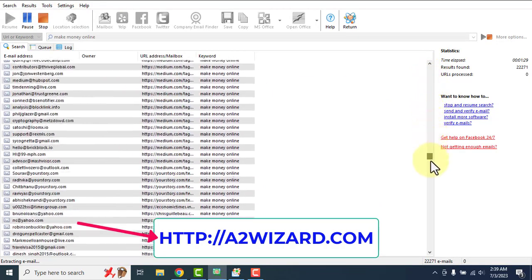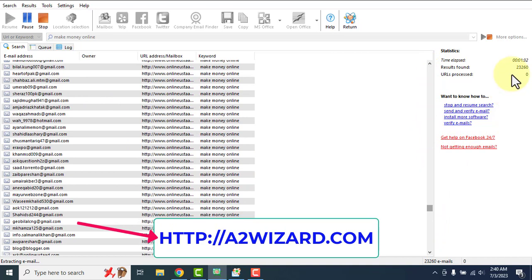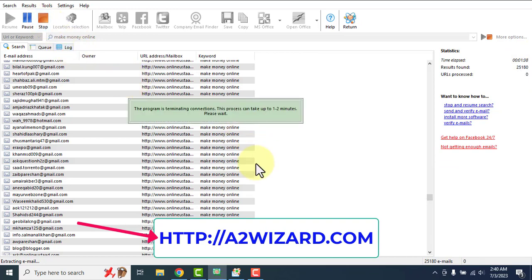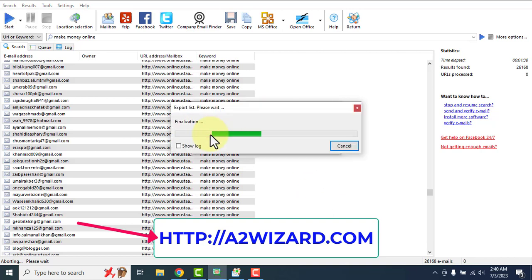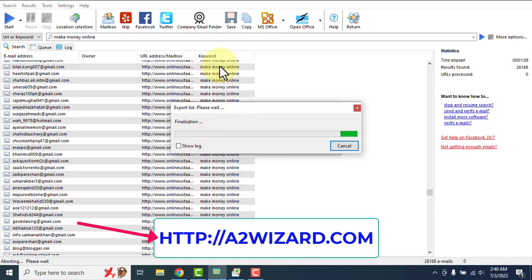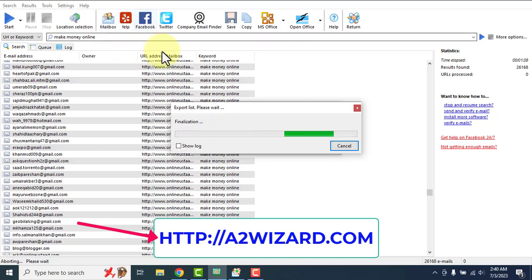In just about one minute and 34 seconds, the extractor pulled 24,000 emails. This is the best email extractor software because it's the fastest. You can verify these emails, remove all duplicate emails, and clean the list. The software also comes with a Yelp email extractor, Facebook email extractor, Twitter email extractor, and company email extractor.